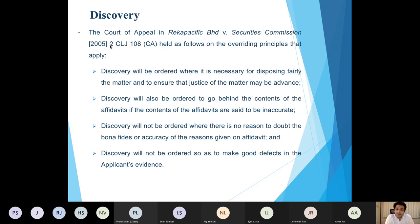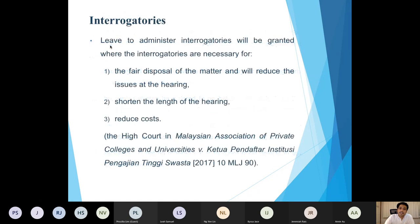The Court of Appeal in Record Pacific also said that discovery would not be ordered so as to make good any defects in the applicant's evidence. In that case — a judicial review challenge against the delisting of a public company — the applicant filed for discovery to obtain further documents, but the court refused because the applicant already had adequate documents to support the challenge, making discovery unnecessary for the fair and just disposal of the case.